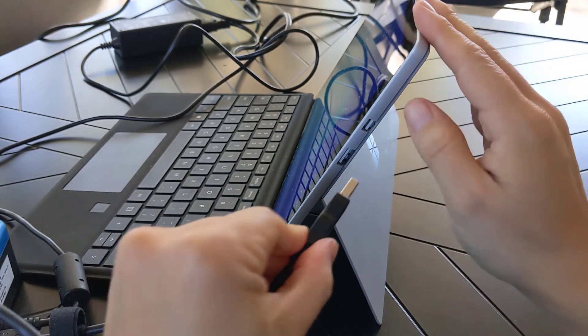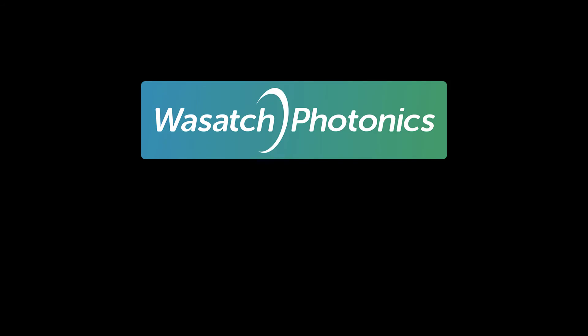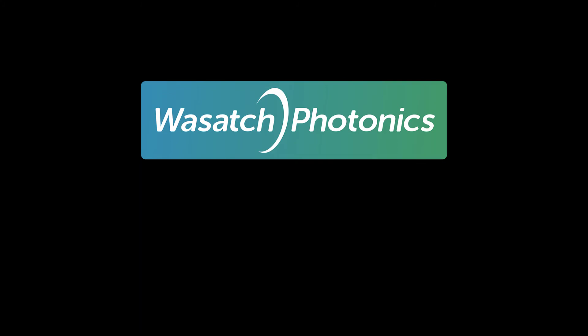Thank you so much for watching this video. If you have any comments, please leave them down below or visit our website to send us an email. We hope that this was instructional in helping you connect your spectrometer in order to start using the Enlighten software. Have a great one!